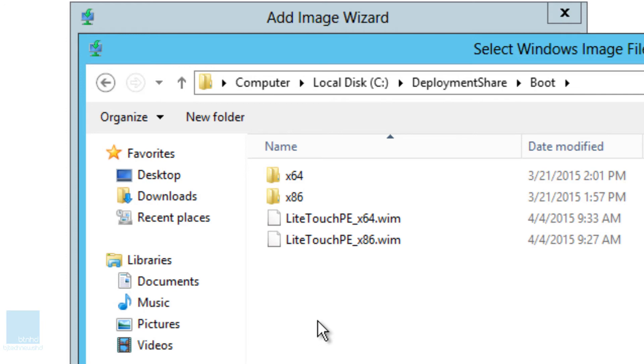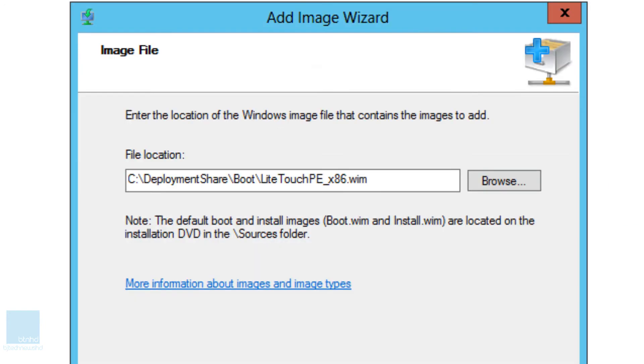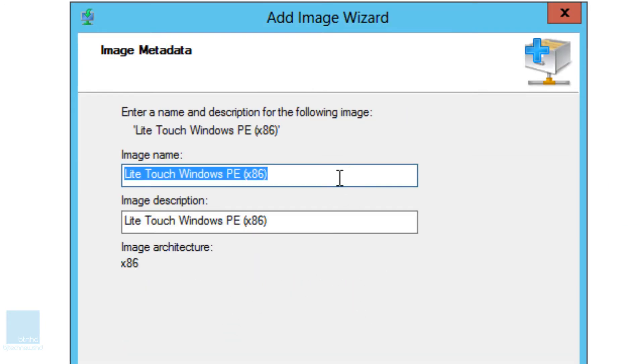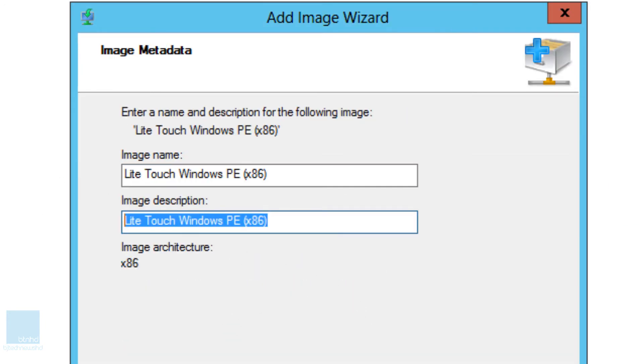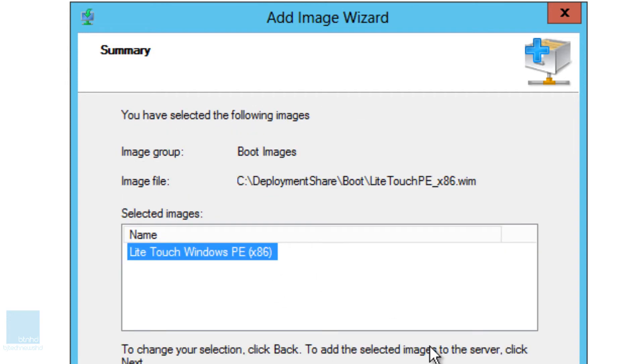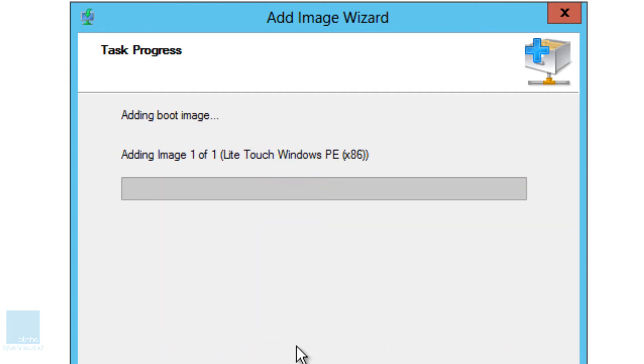So inside the boot folder you have your 64 and your 86 win. I'm going to do the 86 first and I'm going to click on next. I'm going to leave the default name as is but you can change it if you want. Click on next and click on next and let it do its thing. Let it add it into our deployment service.